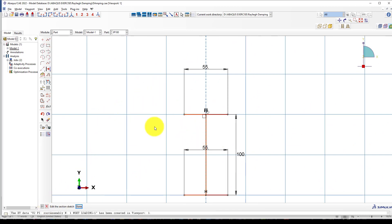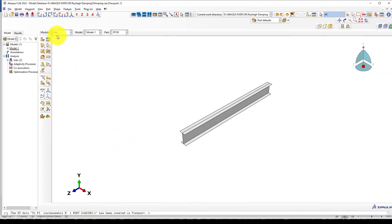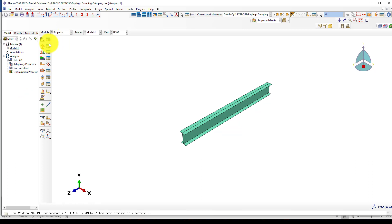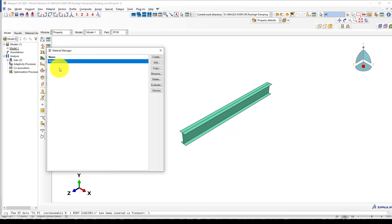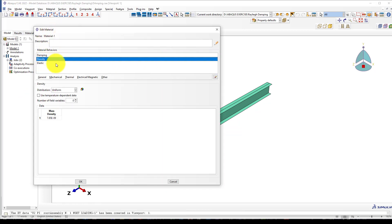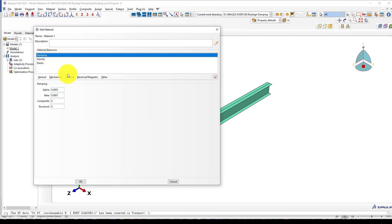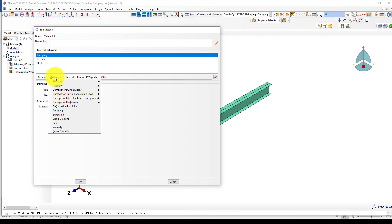I will put these examples in the link description. You can download and see how they work. After that, go to the property. In the material, create a material—first density and elastic, then go to damping.